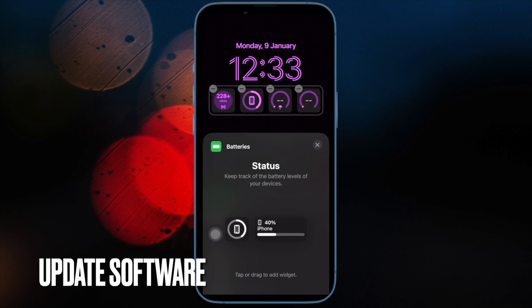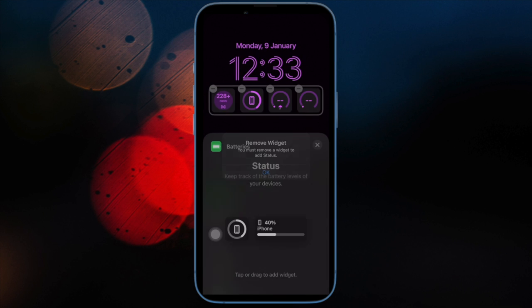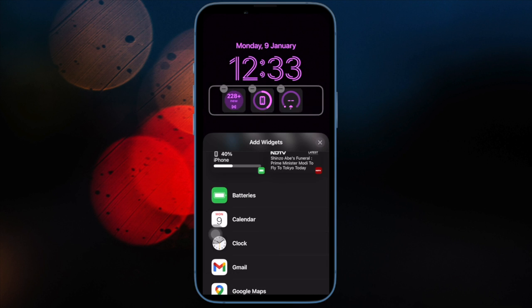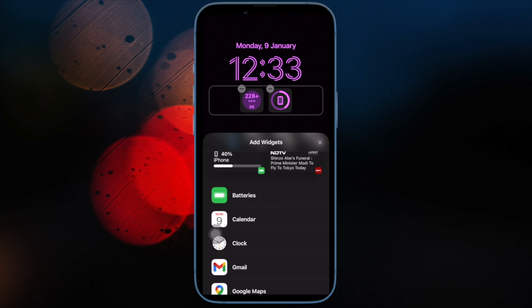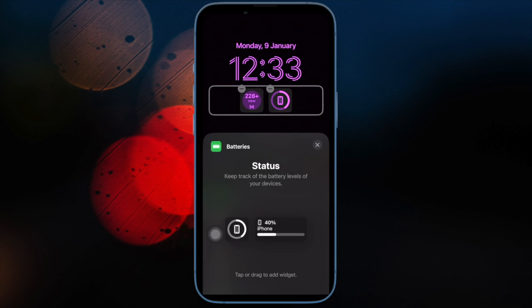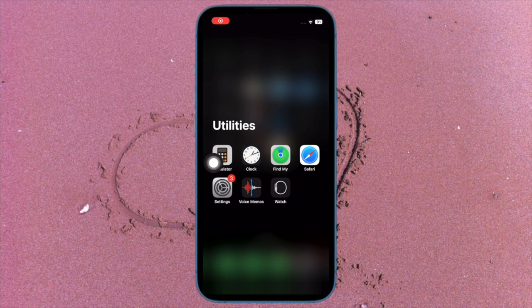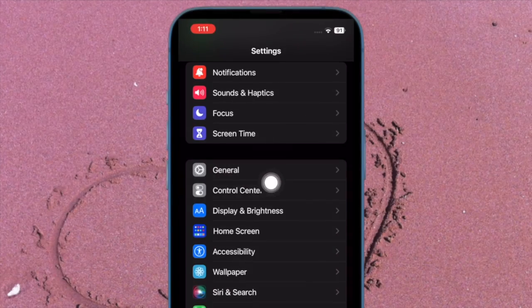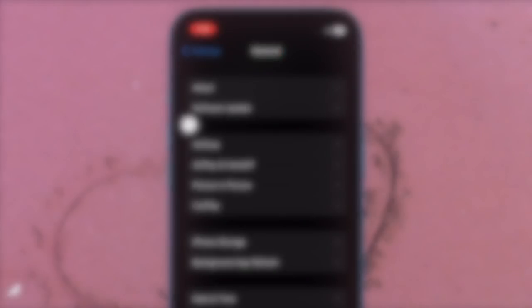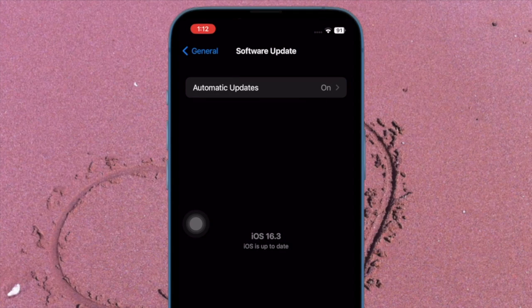And finally, update your iPhone and Mac. A software bug could be at the forefront of the issue if the continuity camera webcam is still not functioning properly. To get rid of the bug, update the software. On your iPhone, open the Settings app, choose General, click on Software Update, and download and install the latest version of iOS.